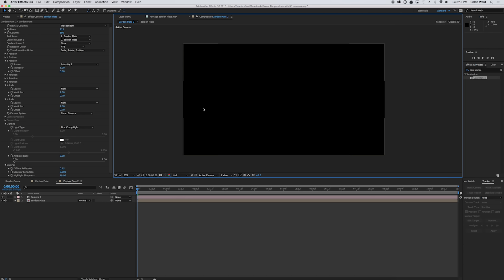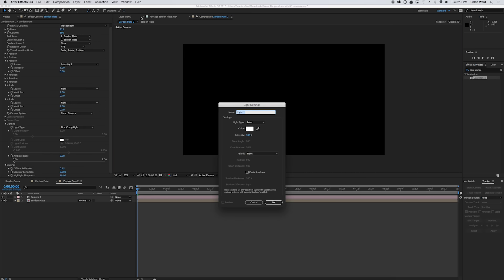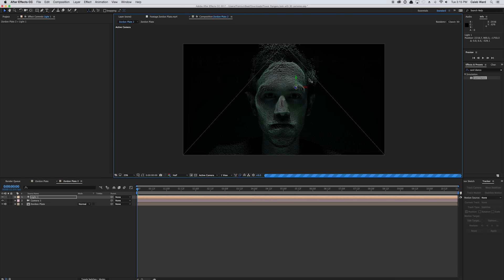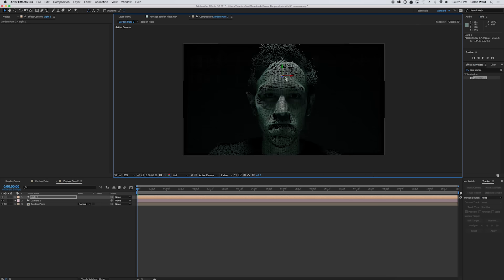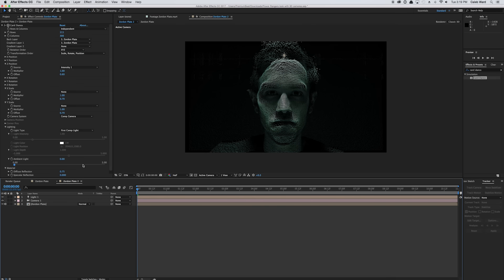So now we have a big black screen — just kidding. Let's add a light so we can see what's going on. Go to Layer > New > Light and create a point light, then hit OK. Drag this light along the Z depth to in front of our Zordon, then center it up and pull it toward the top so the light is primarily up there. That's looking pretty good.